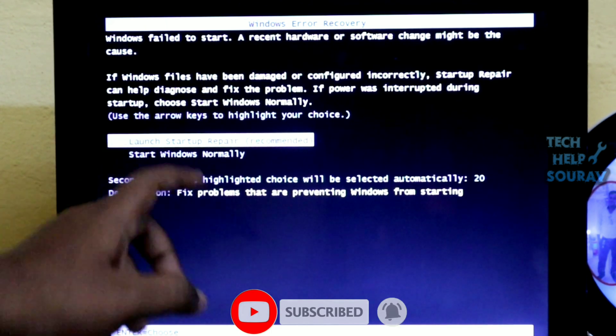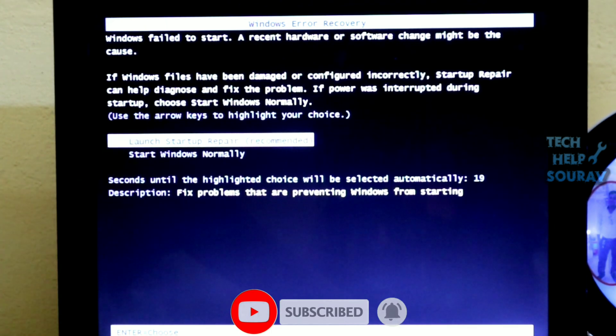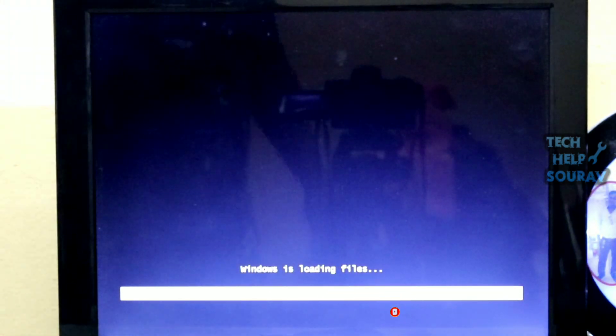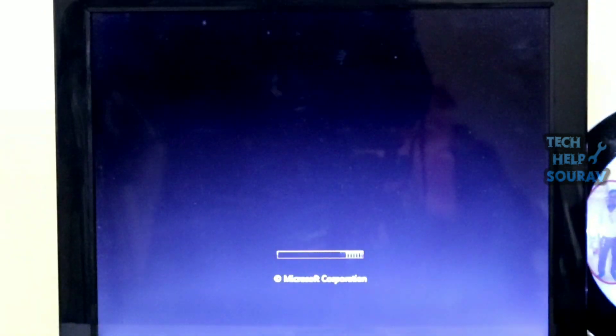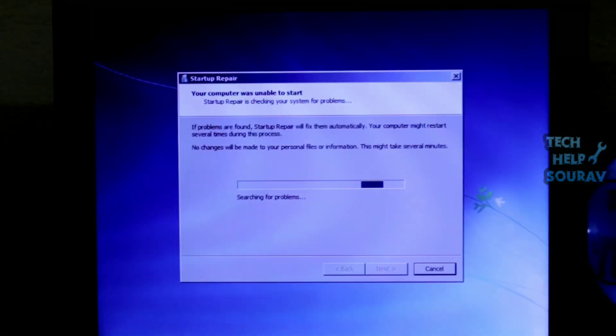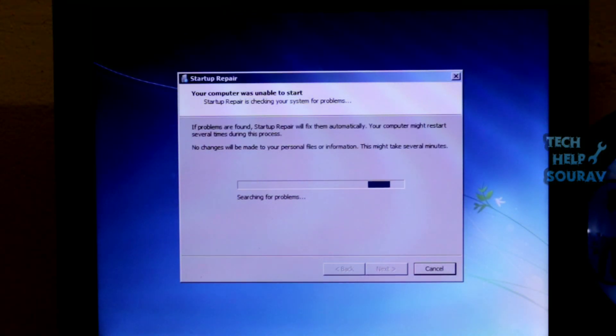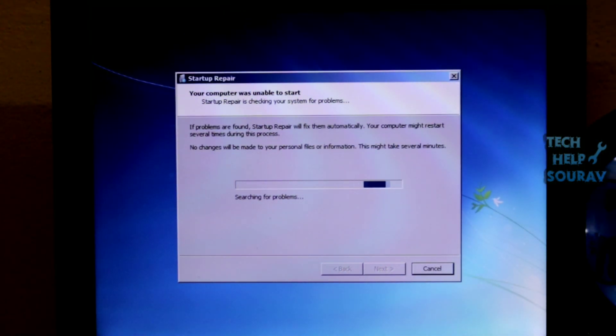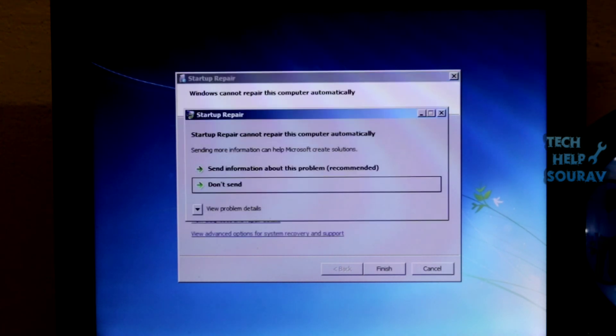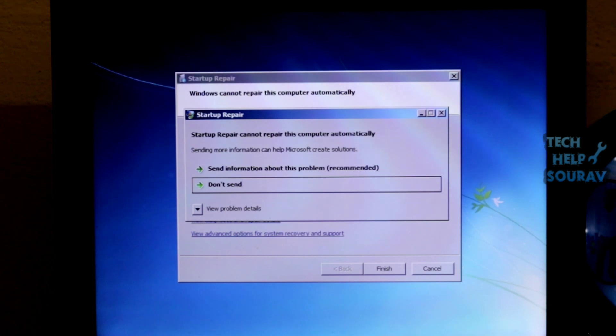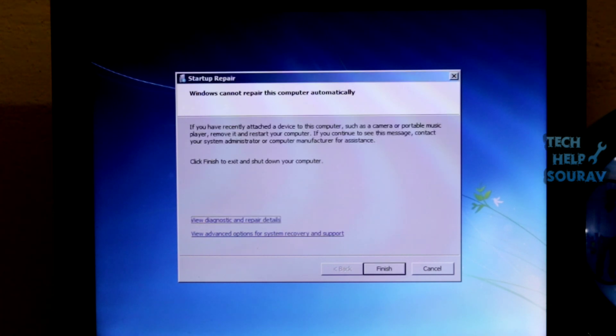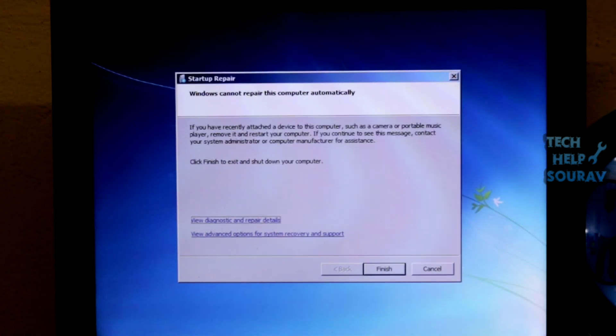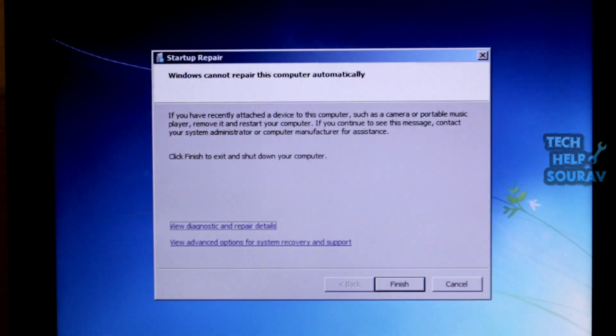If Windows isn't starting properly, you can often use the integrated startup repair tool to fix it. This recovery tool will scan your PC for problems like missing or damaged system files. It can't fix hardware issues or Windows installation problems, but it's a great first place to start if you're experiencing trouble booting into Windows.